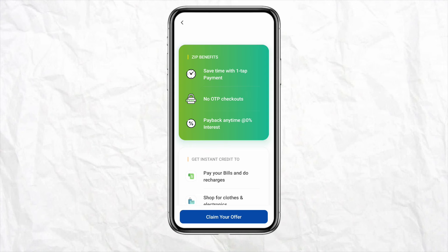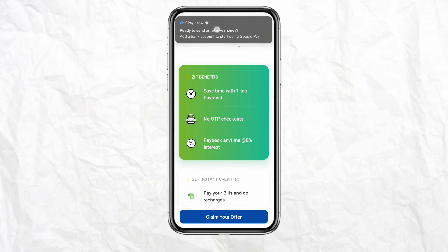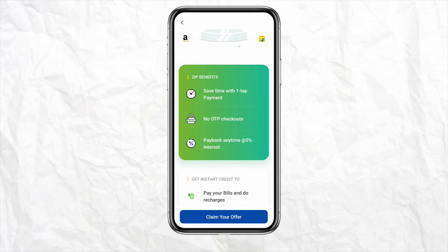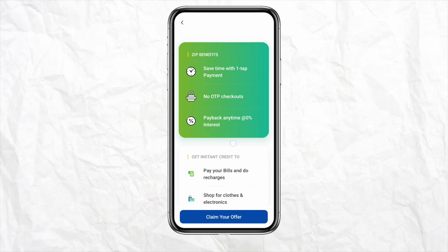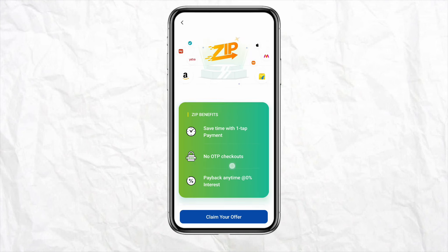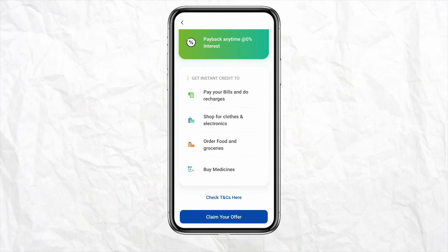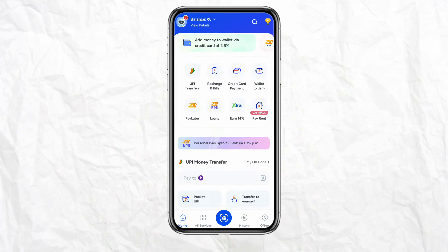Zip Pay is available in-store and online at many retailers, including small online stores and major e-commerce platforms. You can use Zip Pay anywhere that accepts Visa.